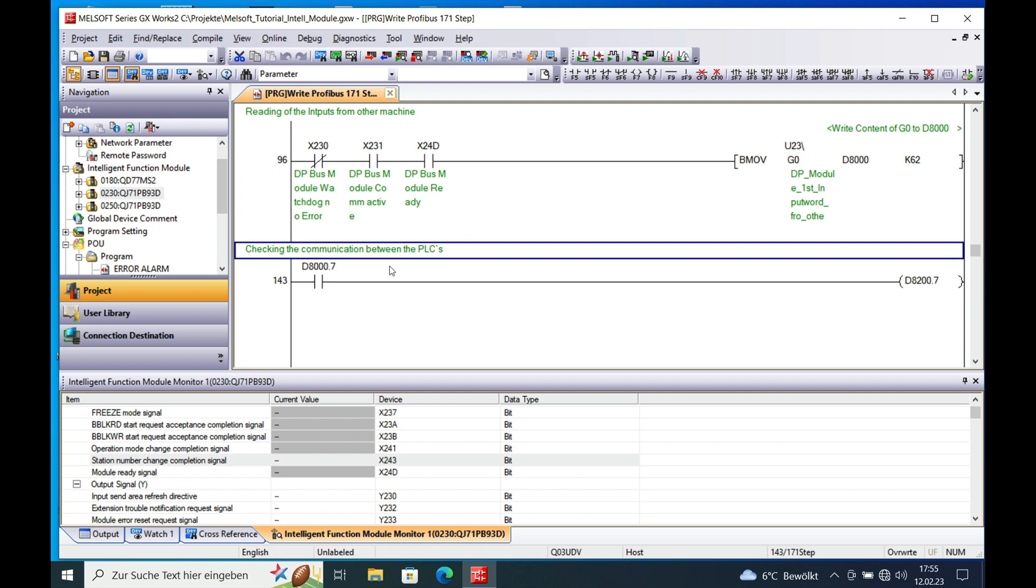And this little program right here I just made in order to see if I receive data and if I can send data again to the other PLC. And then I can see once I set this bit in the PLC, I can see the receiving bit turning on.